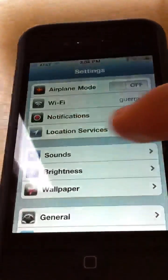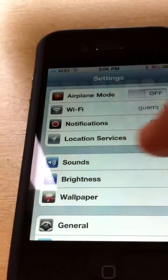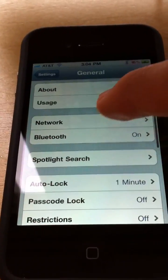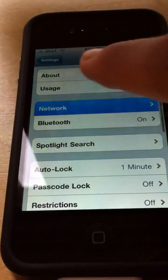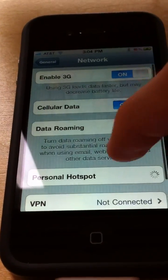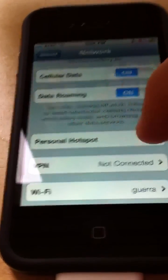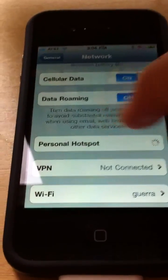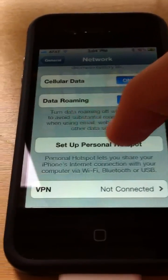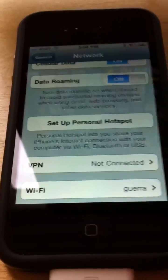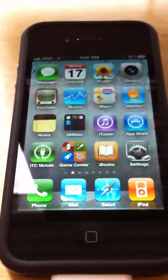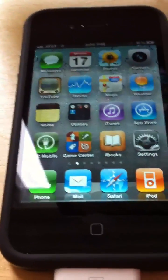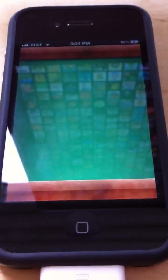If you have the tethering option from AT&T enabled, you would see a wireless hotspot here. If you go to General > Network, you can see that instead of 'Tethering' it now says 'Personal Hotspot' — and if it's not enabled, it will ask you to set up Personal Hotspot. That's pretty much it for Settings.